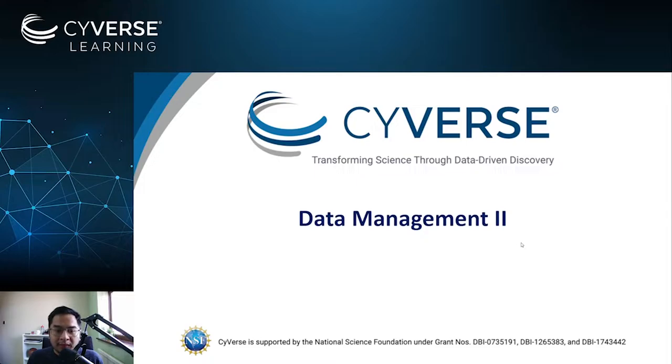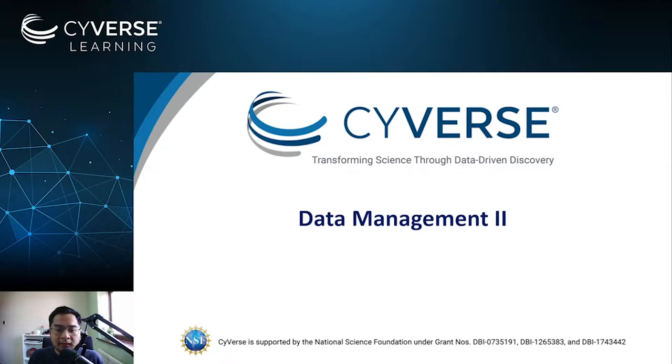Here we will talk about other ways of handling your data, particularly how you can upload and download your data to and from the data store. By now you should be able to know how you can do all of this through the web interface during the first data management video.